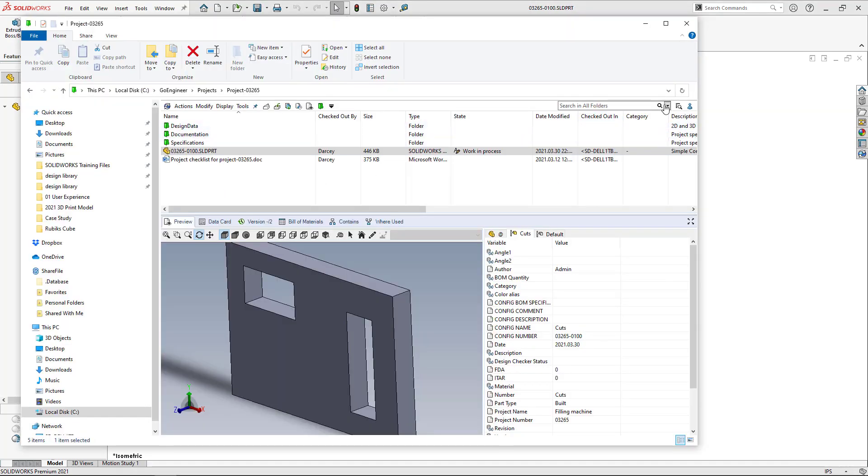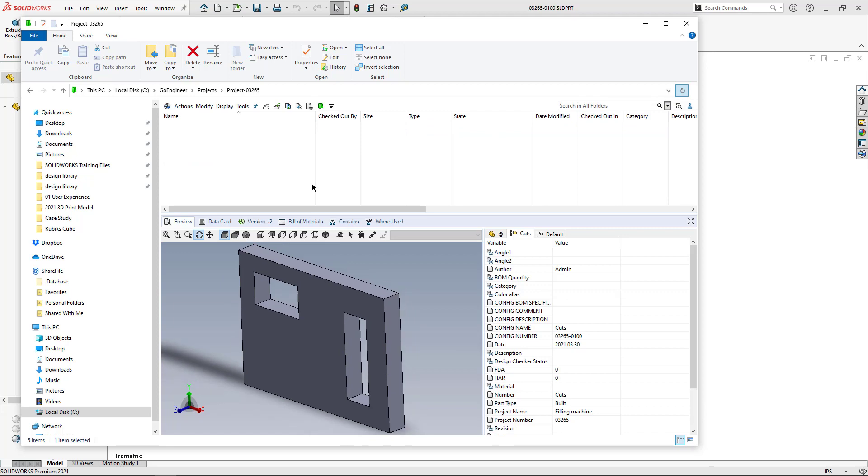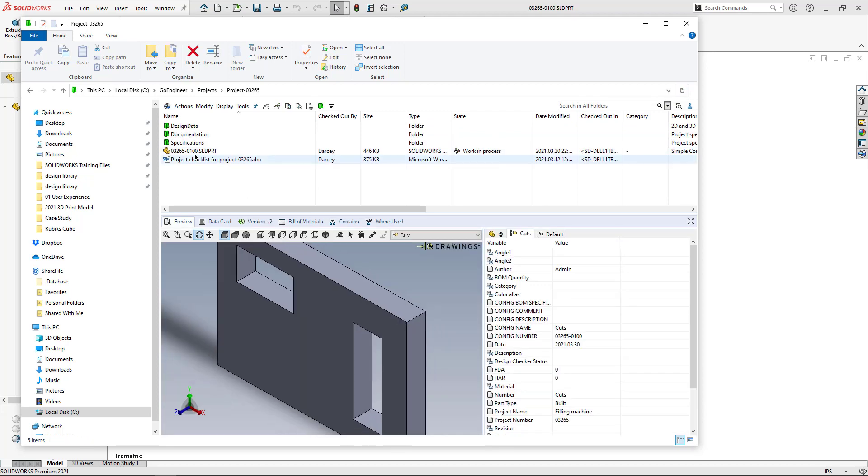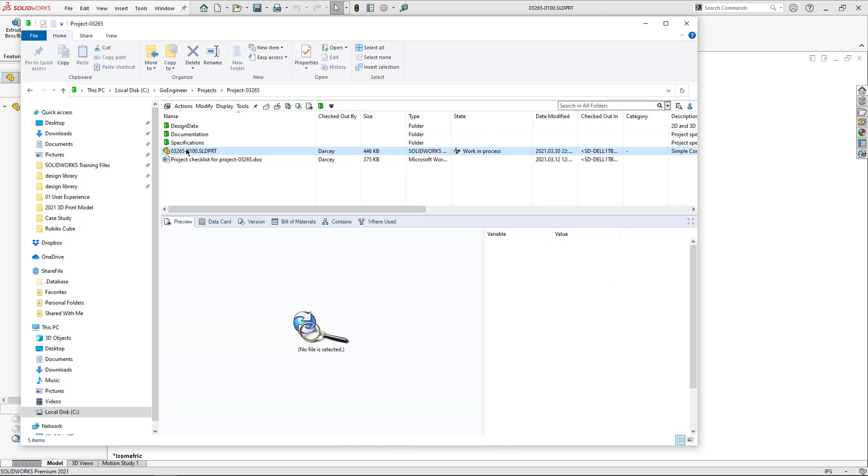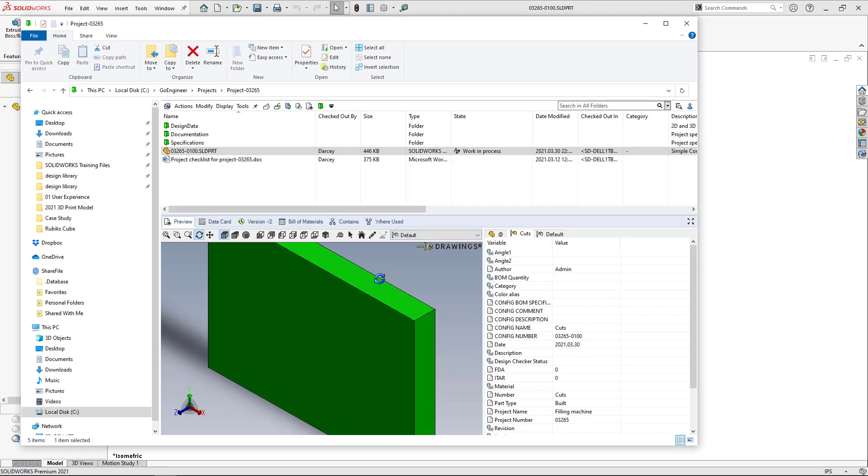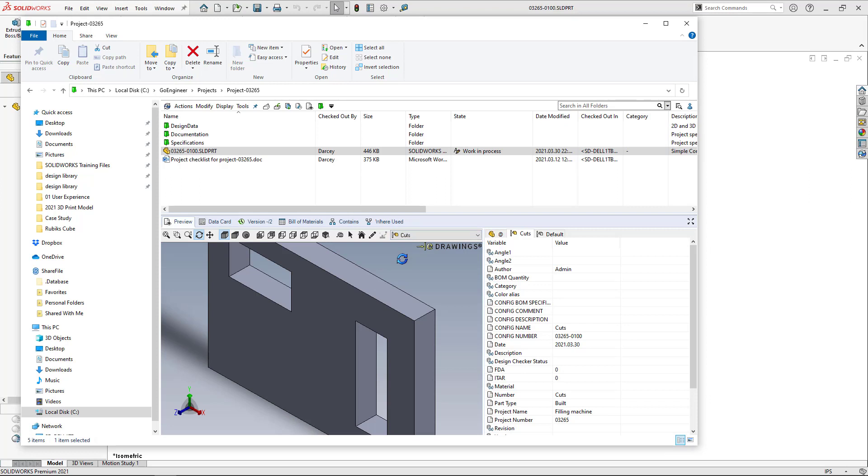All right. Let's go ahead and refresh the screen there. And let me pick on the file again. And now you'll notice that I have access to the configurations here but I also have them on the drop down. So I can change them from one configuration to the other.